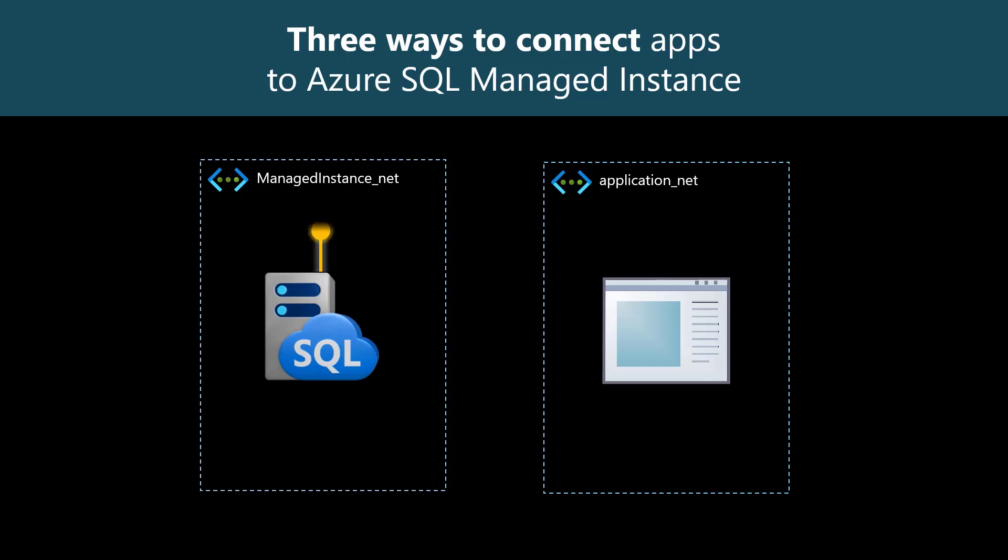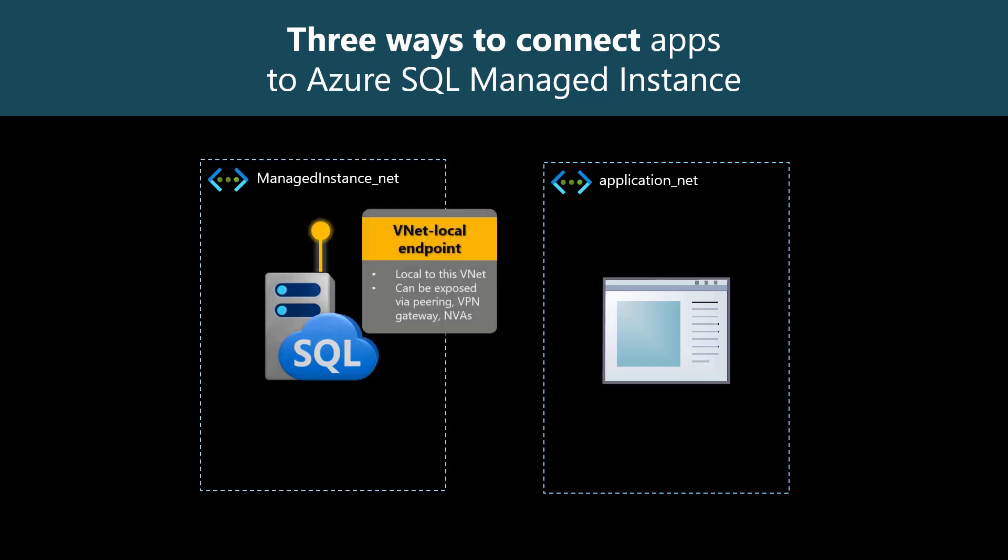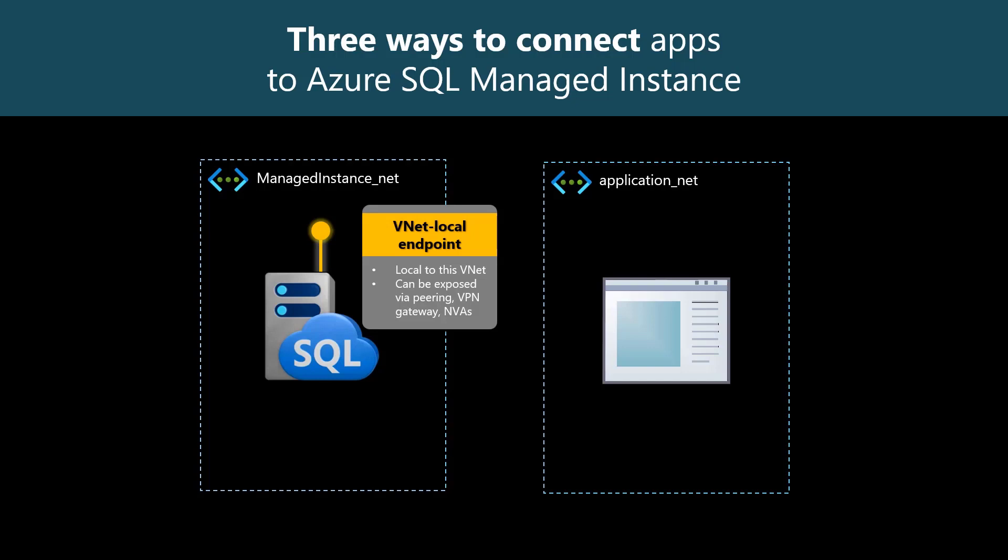First, your instance only advertises a vNet local endpoint. Your apps therefore either reside in the same virtual network, in a peered virtual network, speak into a VPN tunnel, or talk to an appliance such as a firewall or a load balancer.